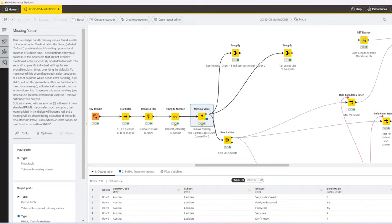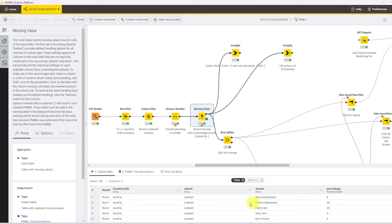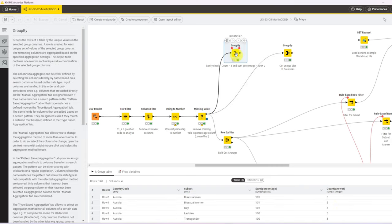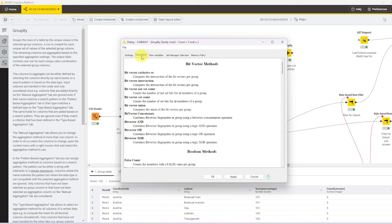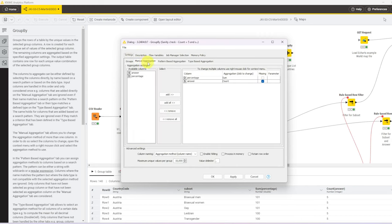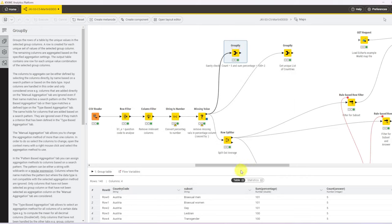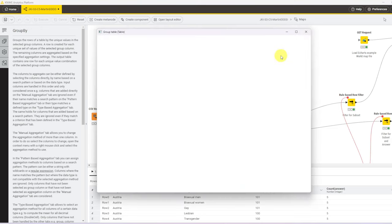After that, it's time to do some sanity checks. Because we've removed some rows, I wanted to make sure that there's still, for any combination of country and subset, all five answers present in the data set. And I also want to check that the sum for every country and subgroup in terms of percentage adds up to 100 plus minus 2. For that, I use a group by node. We group by country code and subset, and then we go to manual aggregation and aggregate the sum of the percentage column, and we get the count of the answer column.